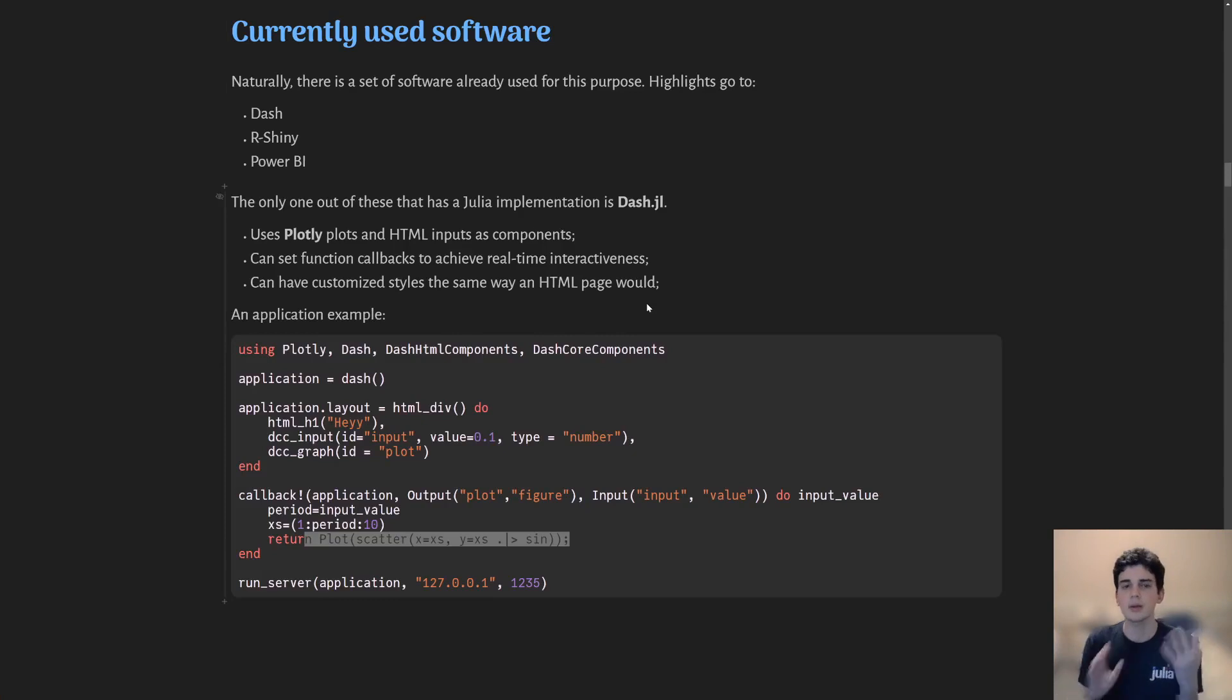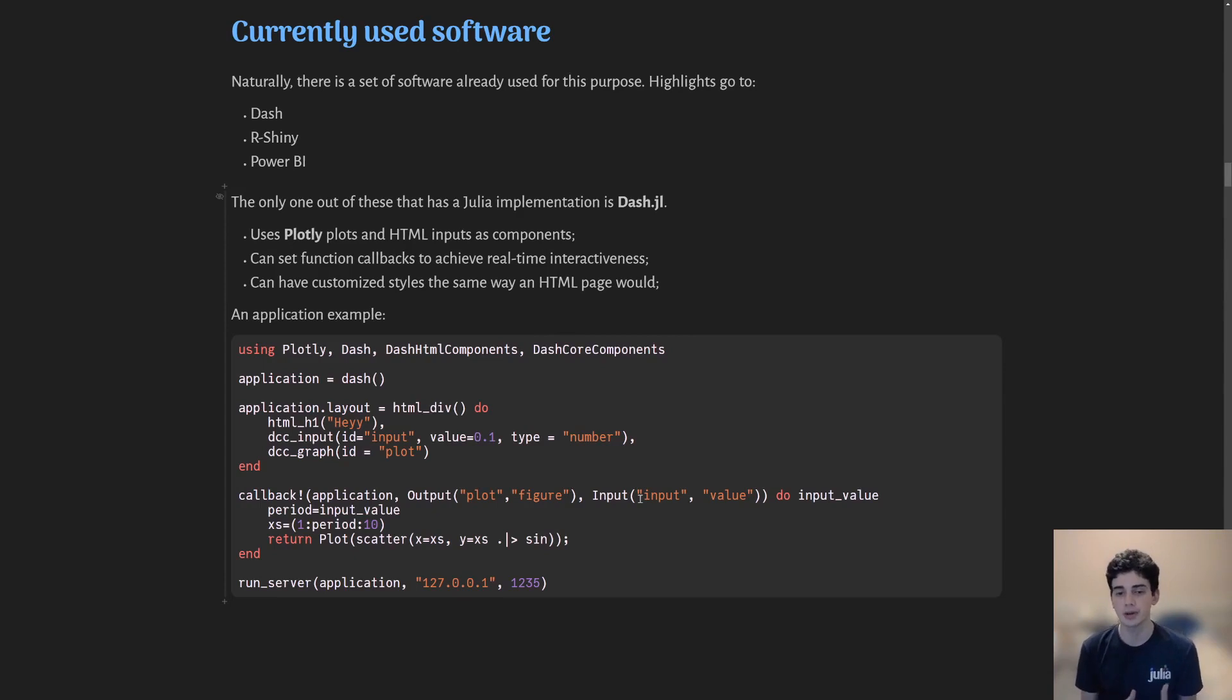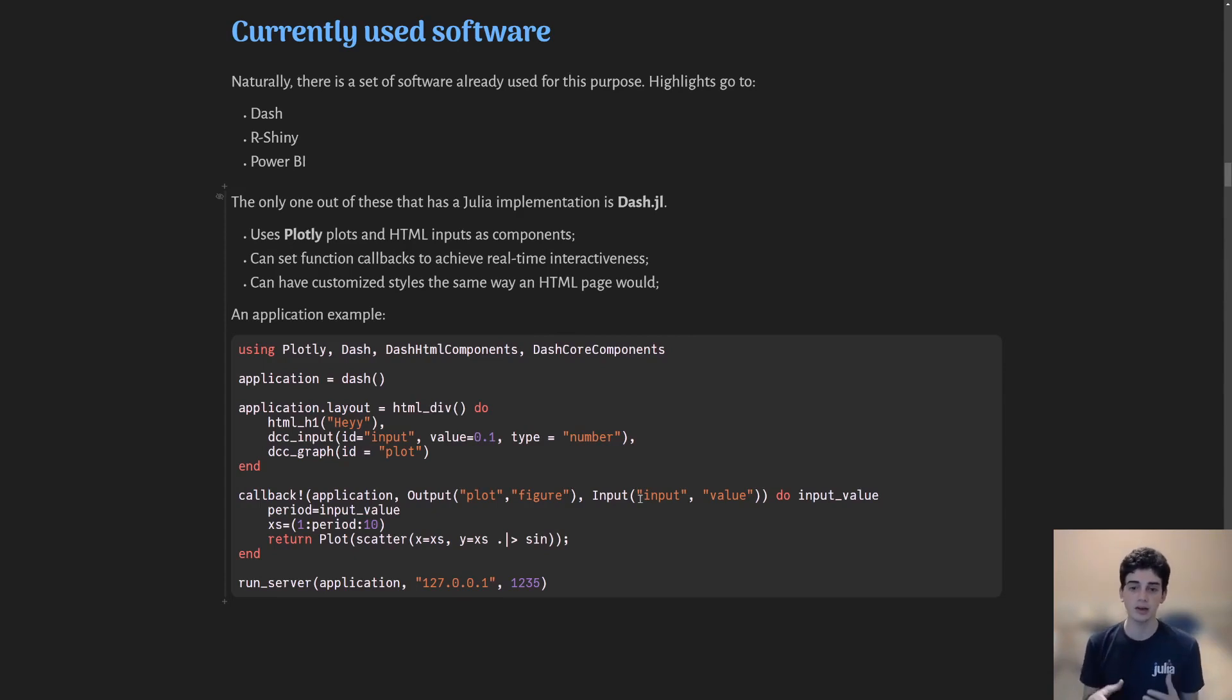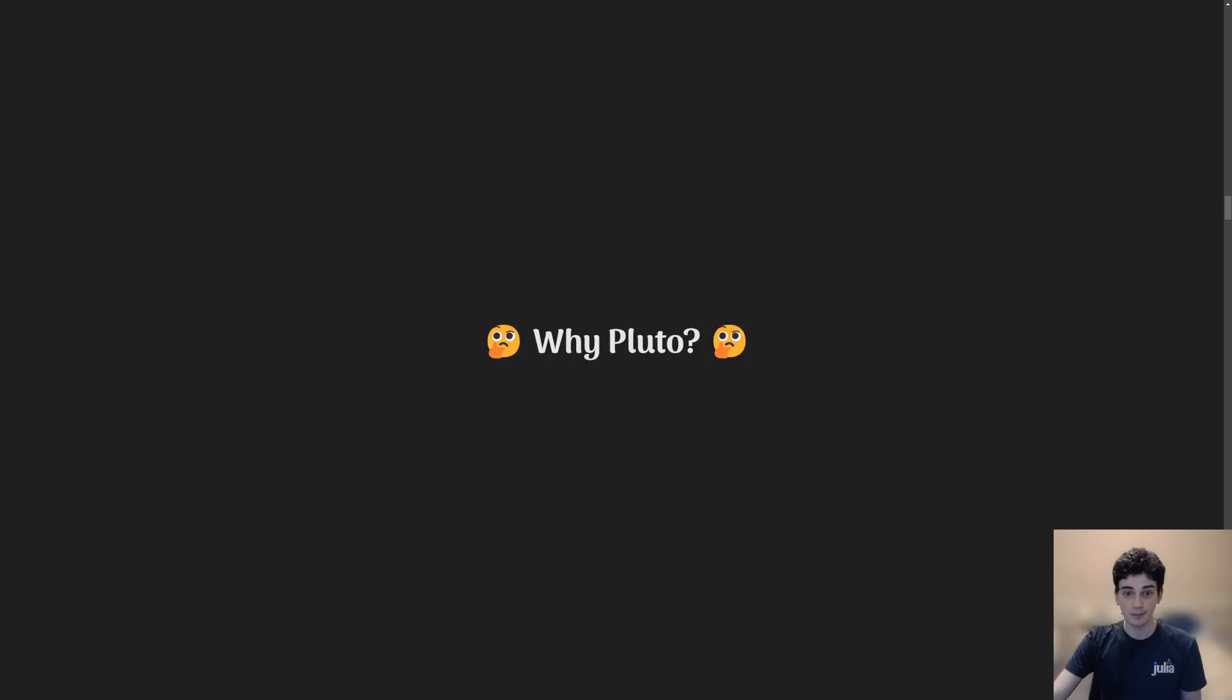So why am I talking about Dash? I need to talk about Pluto. Yes, but Dash is the standard for dashboarding in my opinion. So I think that presenting this first might give you a quick insight of why Pluto is such a good tool. So yeah, exactly. Why Pluto?